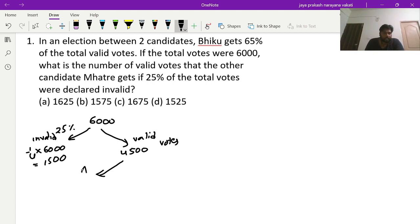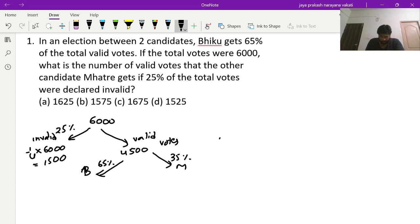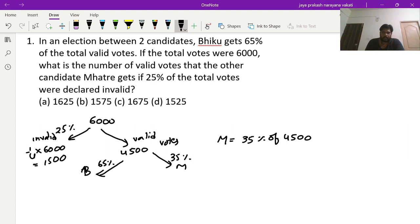Out of 4500 valid votes, Viku got 65 percent. Then Mathrey would be getting the remaining 35 percent of the valid votes. So Mathrey got 35 percent of 4500. We need to calculate 35 percent of 4500.